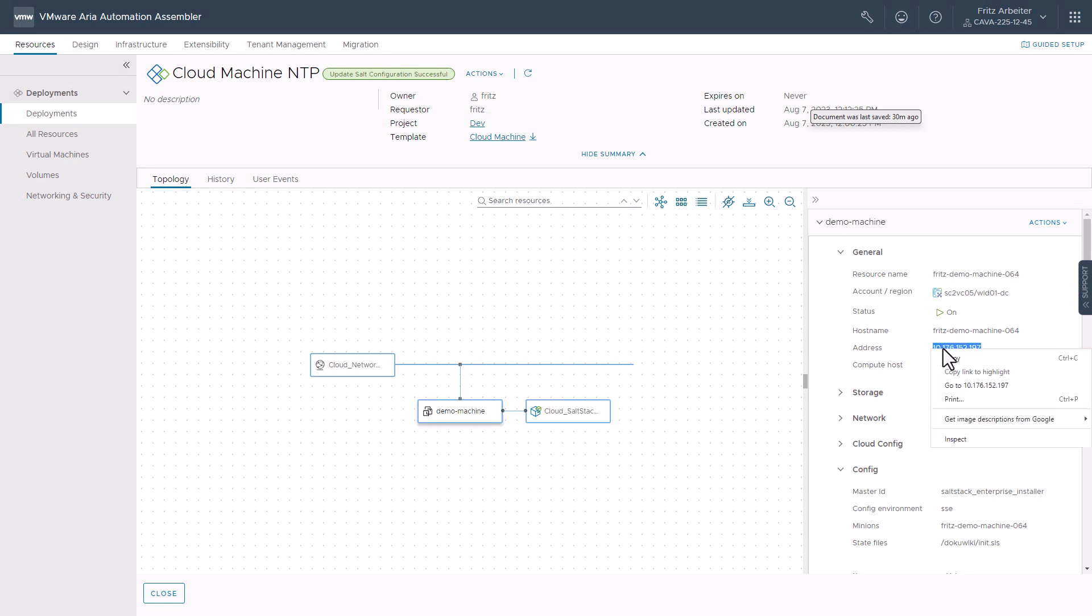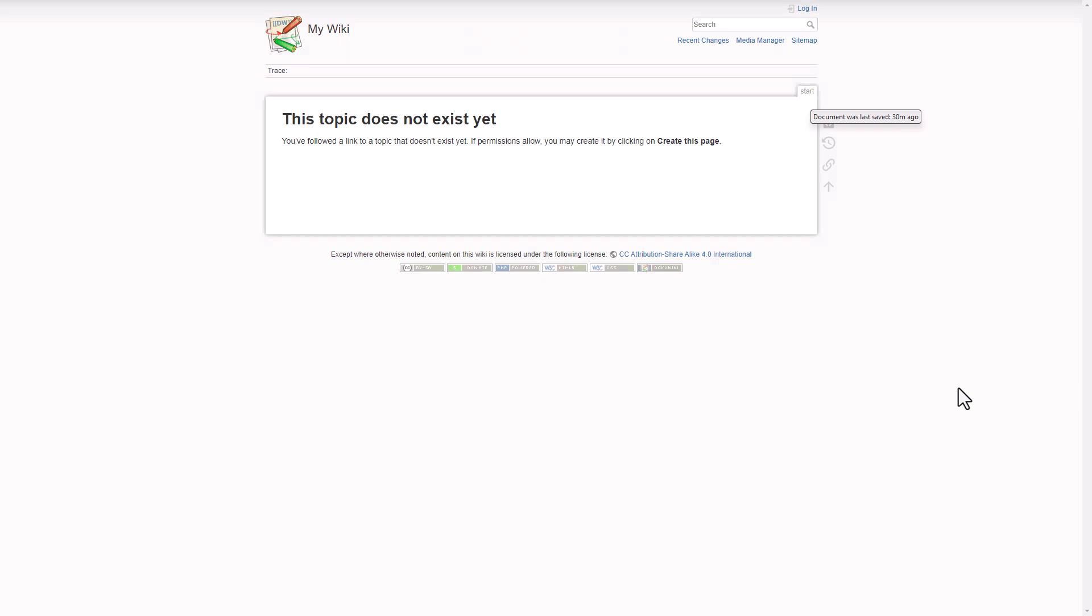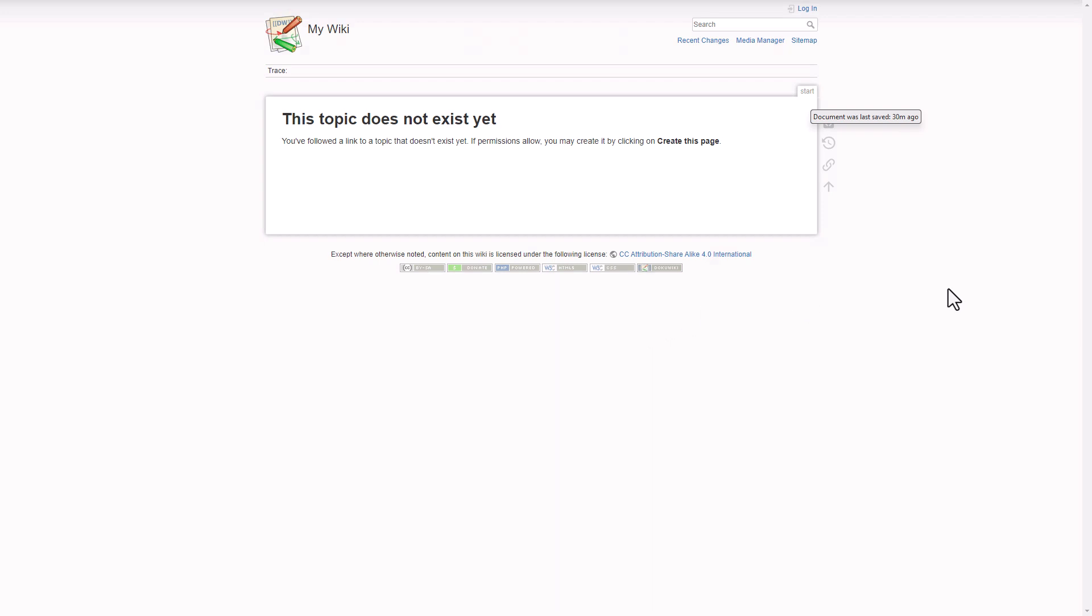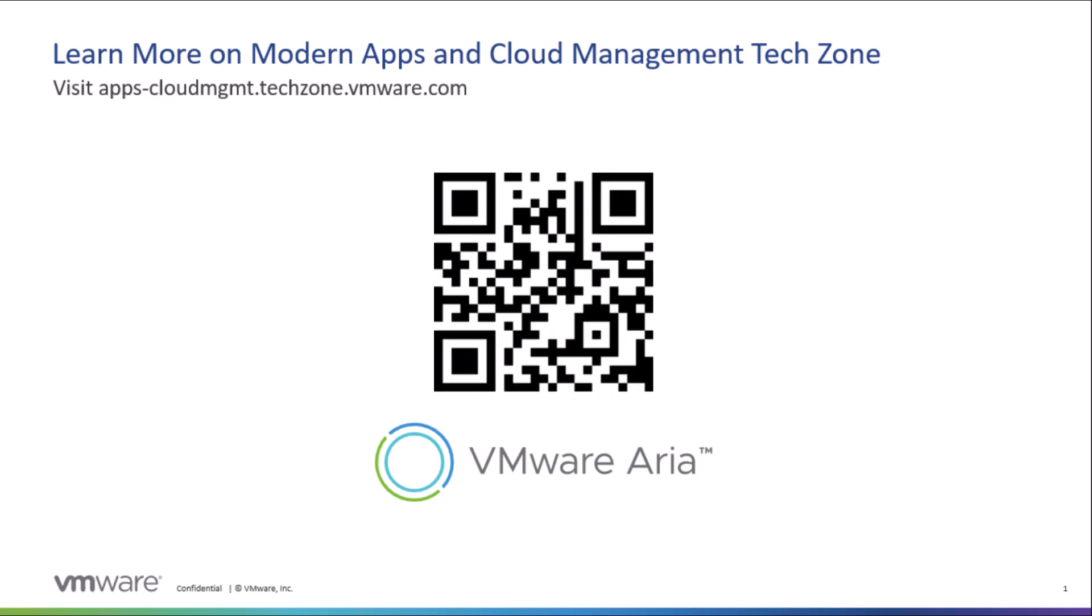So let's go ahead and click back to the demo machine. Highlight its address here and right click and click go to. And now we can see that the wiki has been deployed to this machine from the state file in ARIA automation config from an ARIA automation template and deployment in assembler. So thank you for taking your time to watch this demonstration. I hope you have a great day.